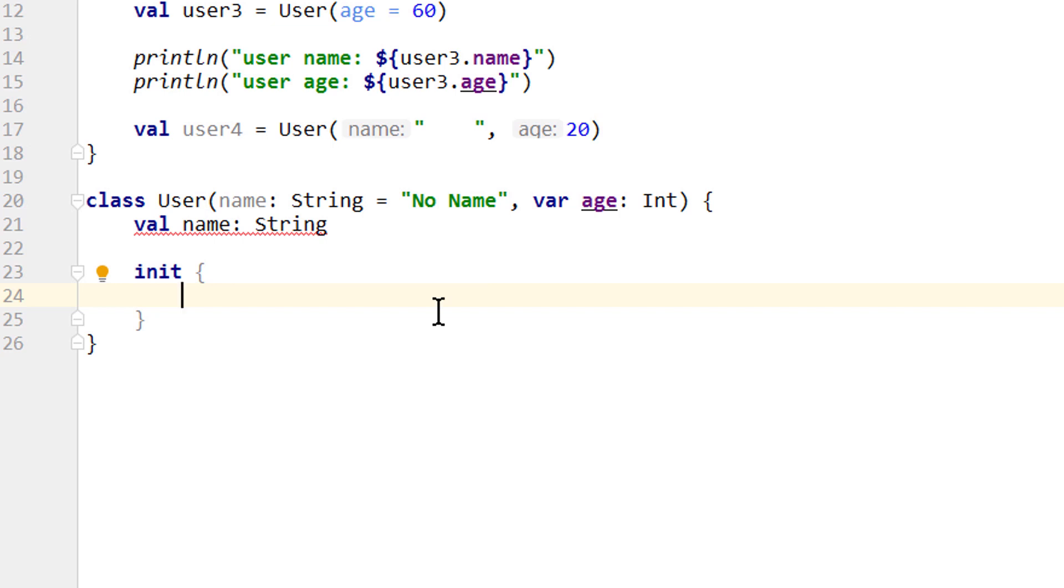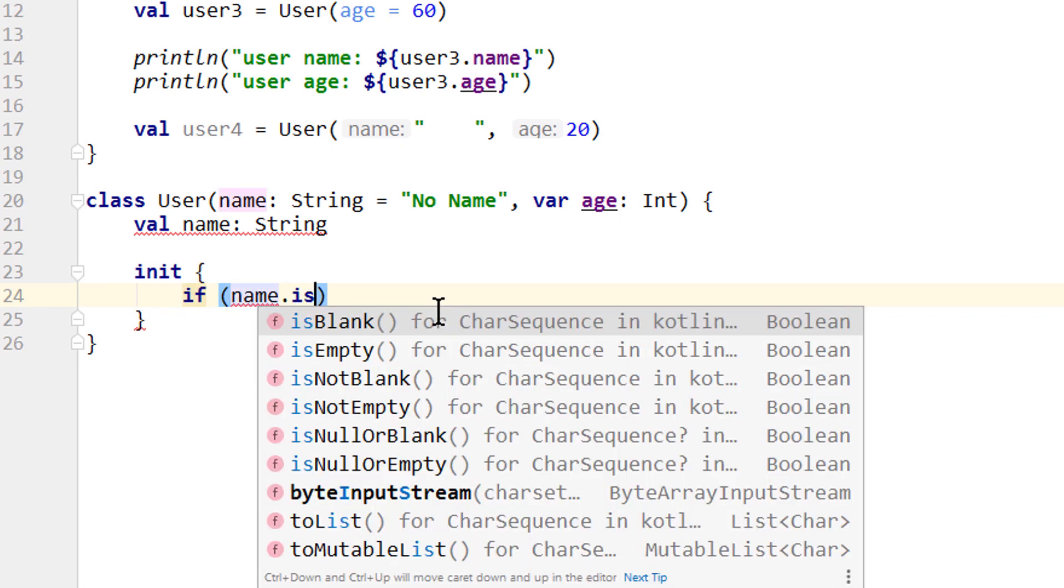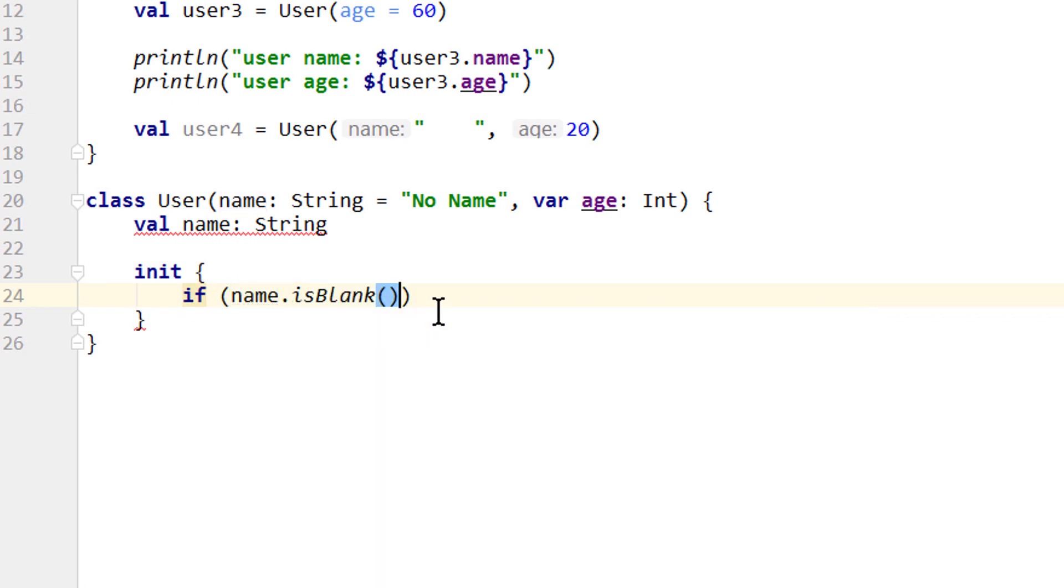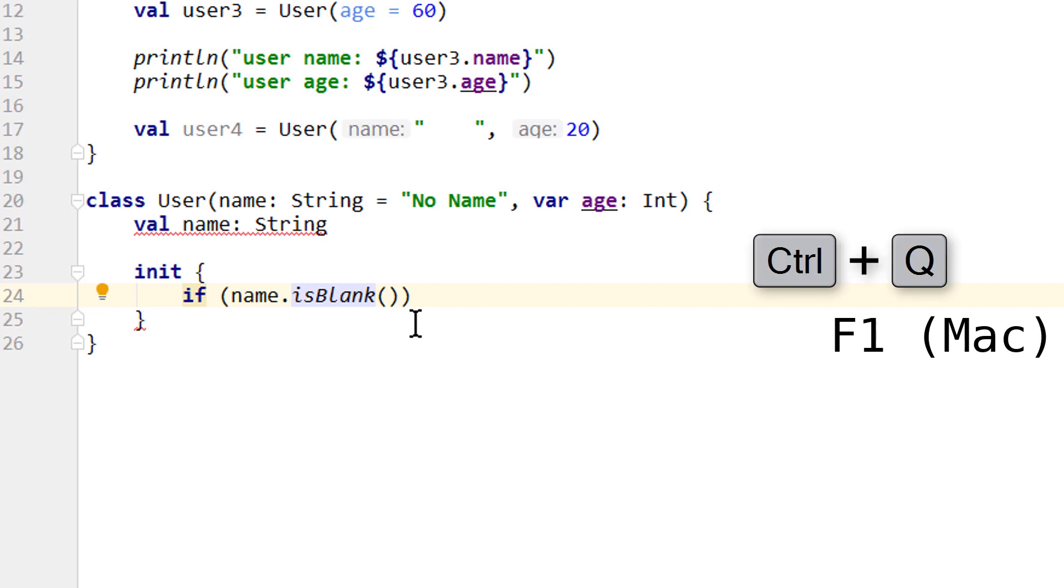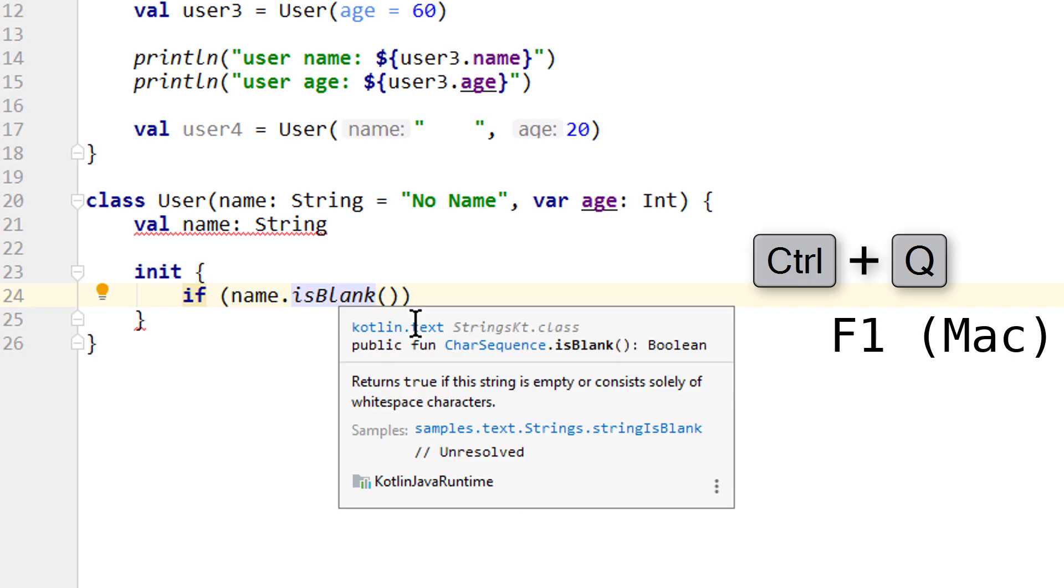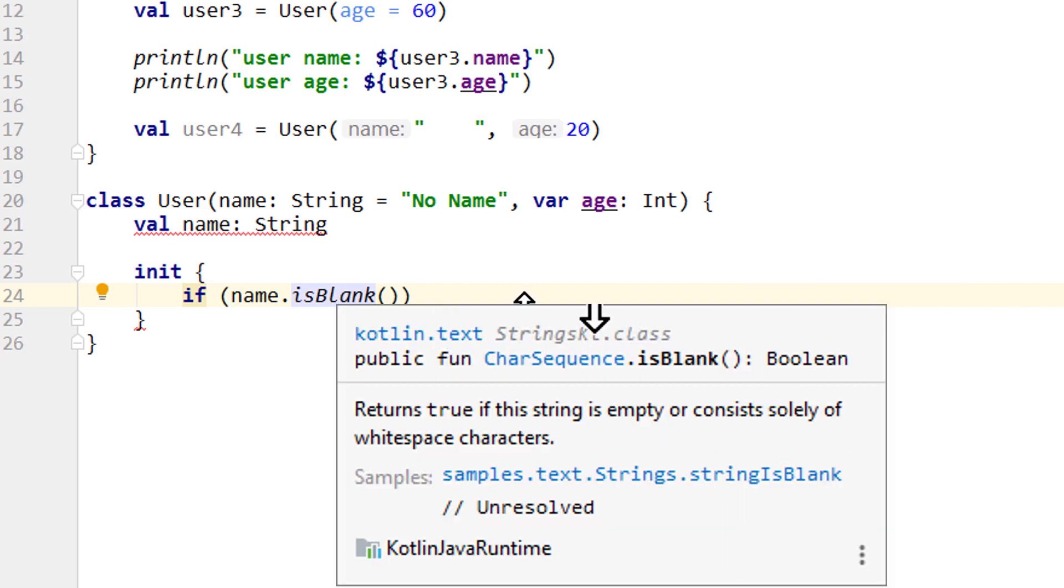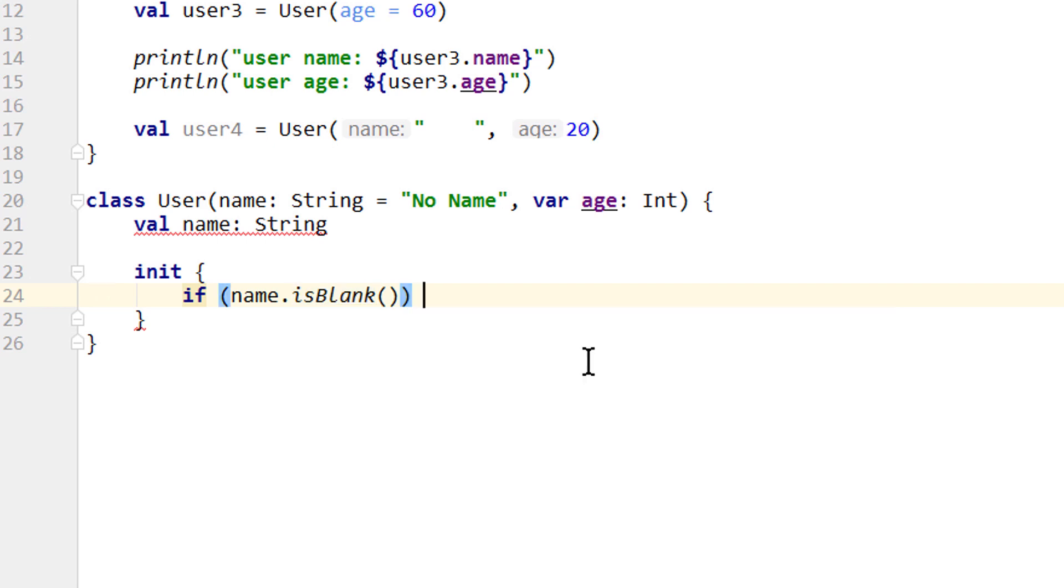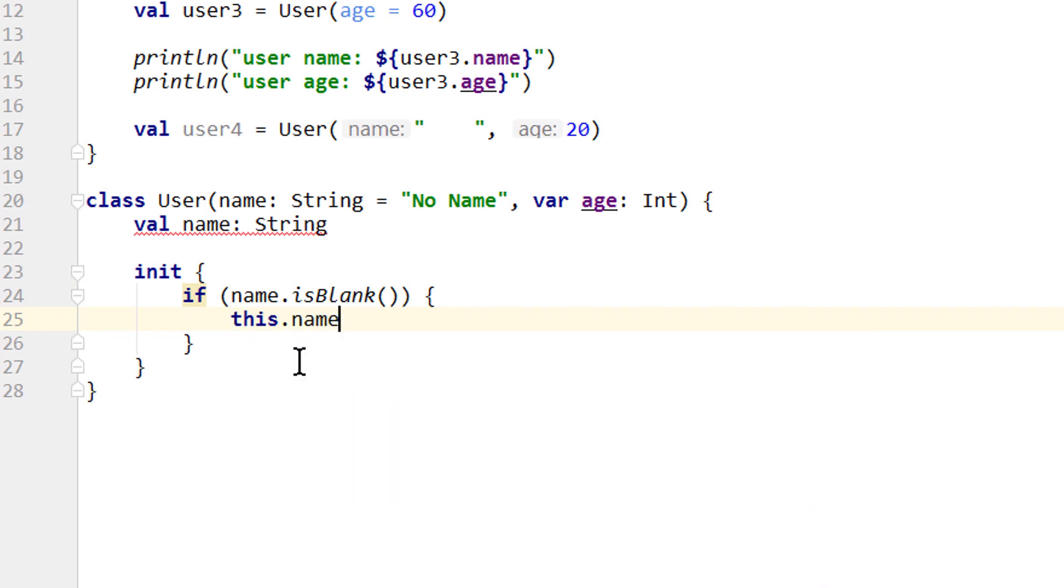And here we want to check if name.isBlank, which is another function of the string class. This one checks if the string is either empty or only contains whitespaces, just what we want. And if you ever want to see a description of these functions and classes, you can just click on it and press Ctrl+Q or F1 on Mac, which opens this little pop-up with the documentation comment. If the string is blank, we want to set the name property to no name. So we write this.name.